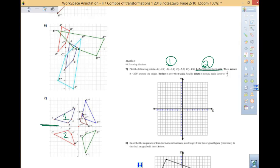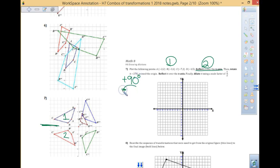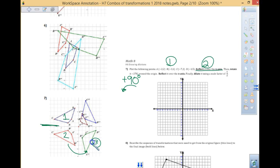Negative 270 is the same as rotating a positive 90, and that means we are going counterclockwise. Some of you, if you are not listing your points from the second picture going counterclockwise, this is how we are getting this third picture.